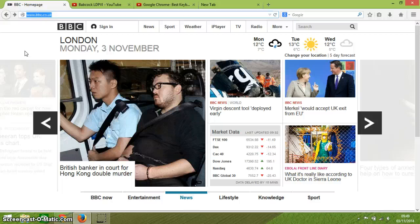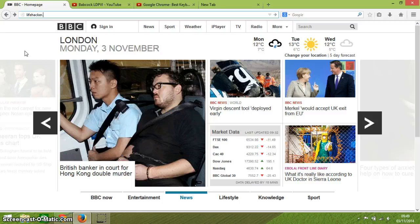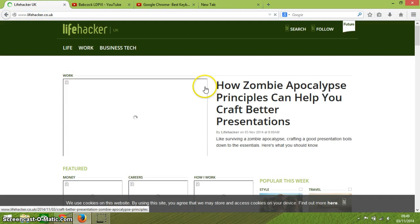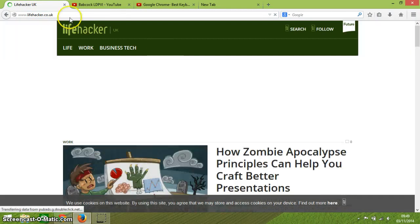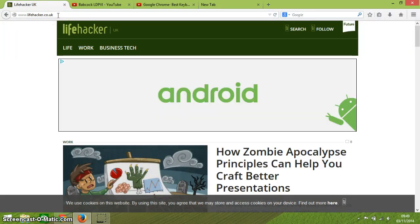ALT and D is really, really handy — it highlights the address bar. You can see up there that the BBC address has been highlighted, so you can then type in a new address straight away. And Lifehacker is a technology website that I look at quite a lot.